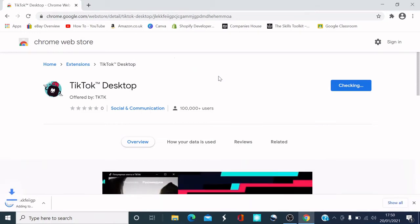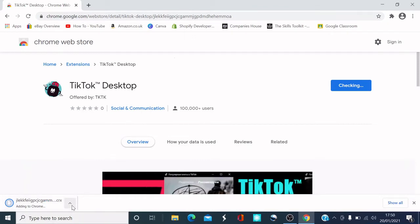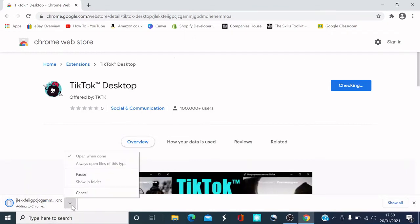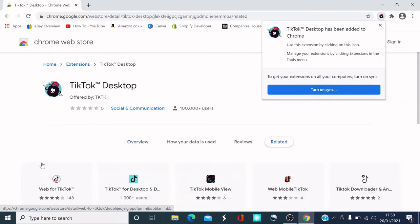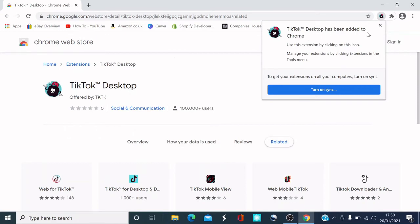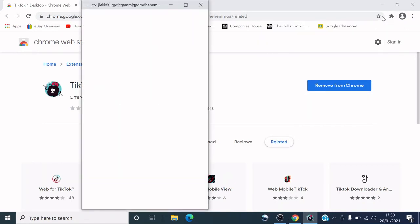Really simple, guys. And then this Chrome extension will come to the bottom here. So we're going to click open when done. Can you see at the top there? TikTok desktop has been added to your Chrome. Use this extension by clicking on the icon. So we've got the icon here. We clicked on the icon.